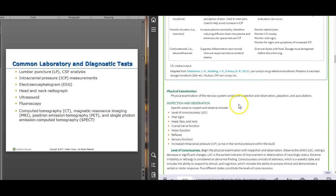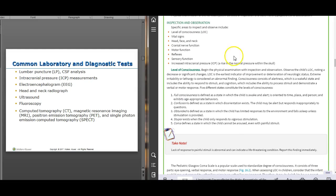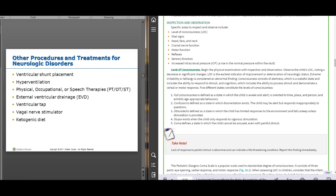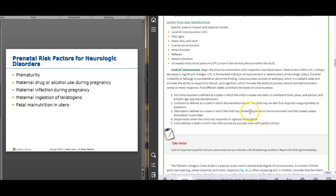For a physical assessment of suspected neurological disorder, the key things to look for include level of consciousness — any change is significant. You also want to observe vital signs, cranial nerve function (there's a chart in the book), motor function, and reflexes. You'll also assess the fontanelles and sutures, and note head circumference on growth charts.